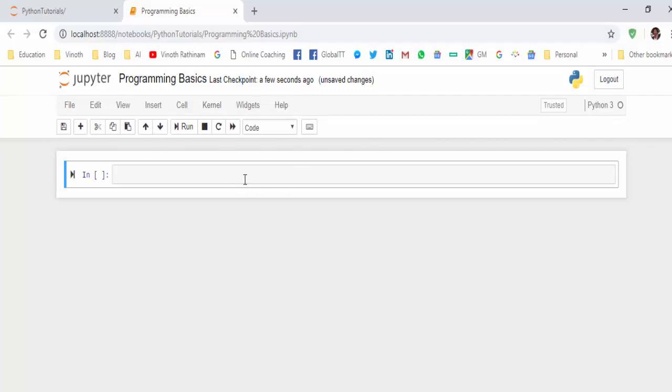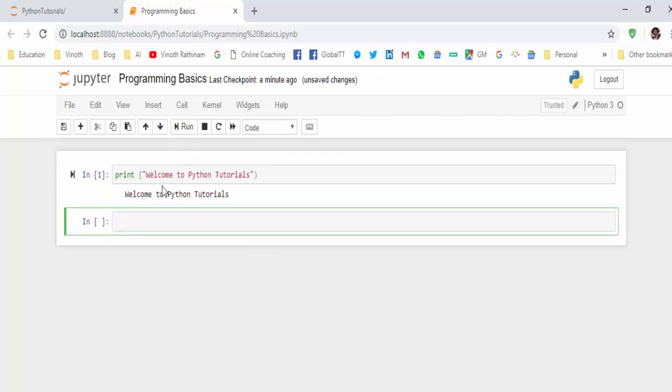Like every tool, it is having menu bar, tool bar, and this is the place where we will code. We will say this as a code cell. Just print 'Welcome to Python Tutorials'. Now run it. The program is printed. This is what in the definition it is mentioned - we will code directly in the browser.